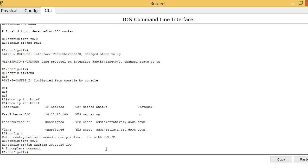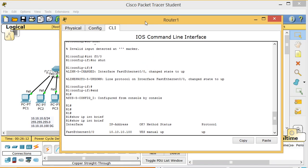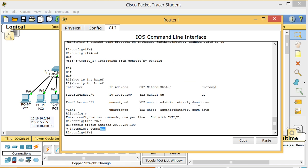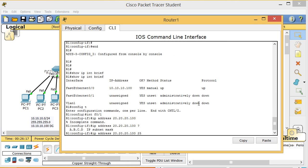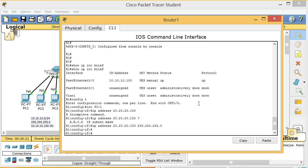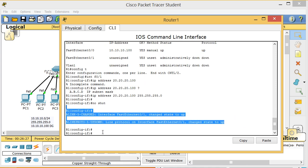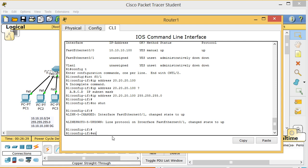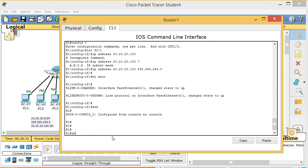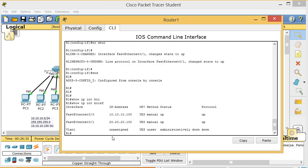I add the subnet mask 255.255.255.0 using the question mark to confirm. Then I type 'no shutdown' — don't forget that — and get 'up up'. I use Ctrl+Z to exit to privilege mode and run 'show ip int brief' to confirm both interfaces are up/up.